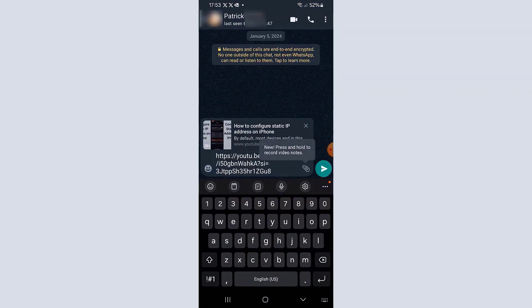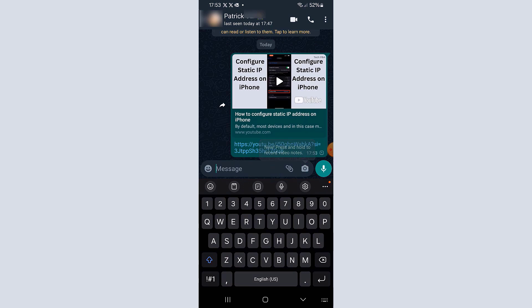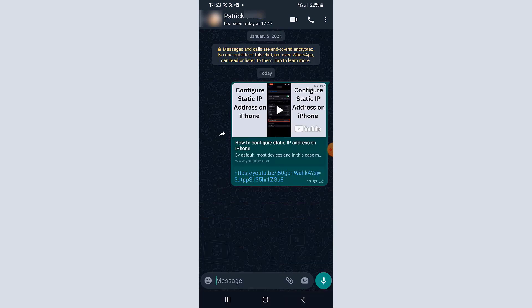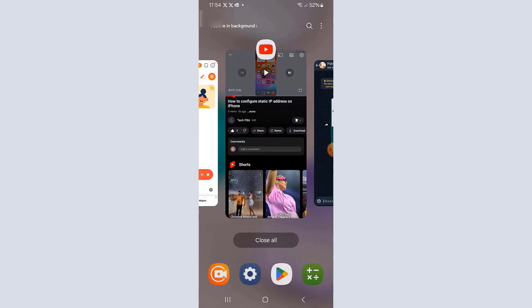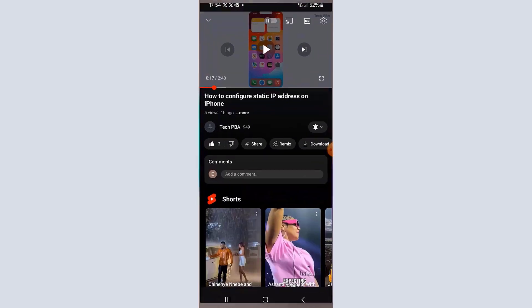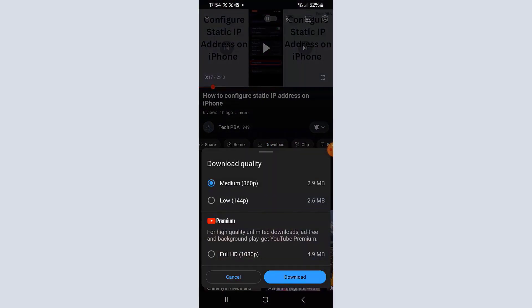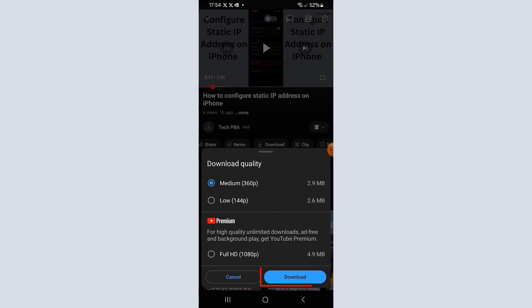The link will be sent to that particular contact. You can also share videos with your groups on WhatsApp, Facebook, or any other social media application — just follow the same steps. You can also tap Download to download the video and view it later.